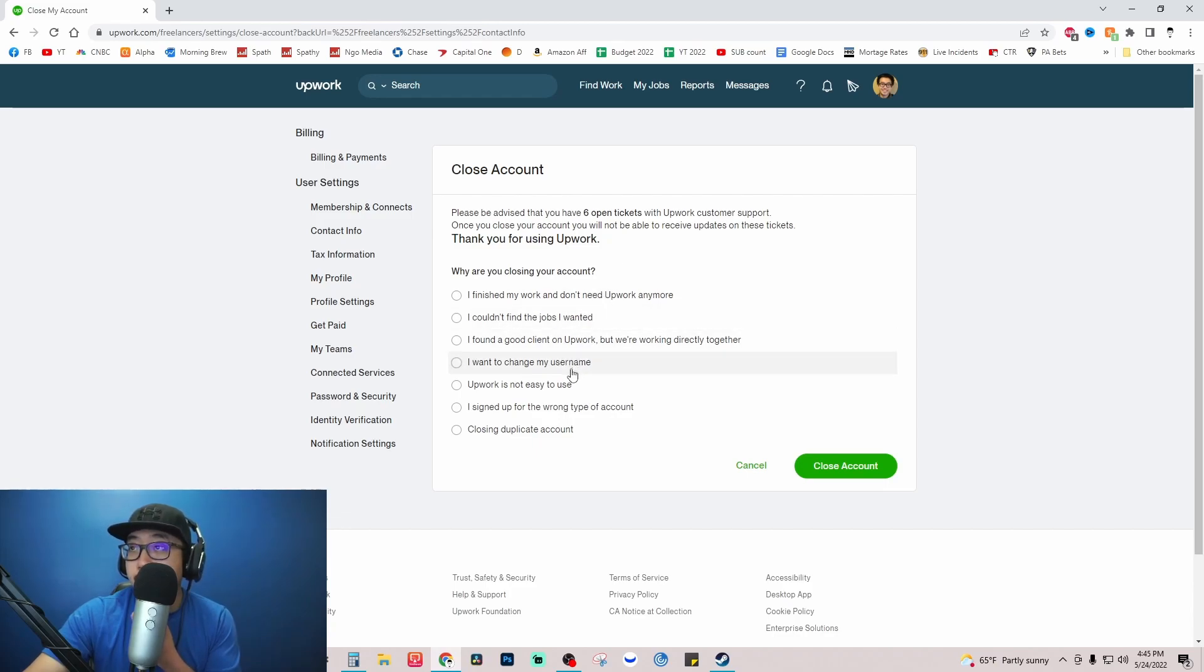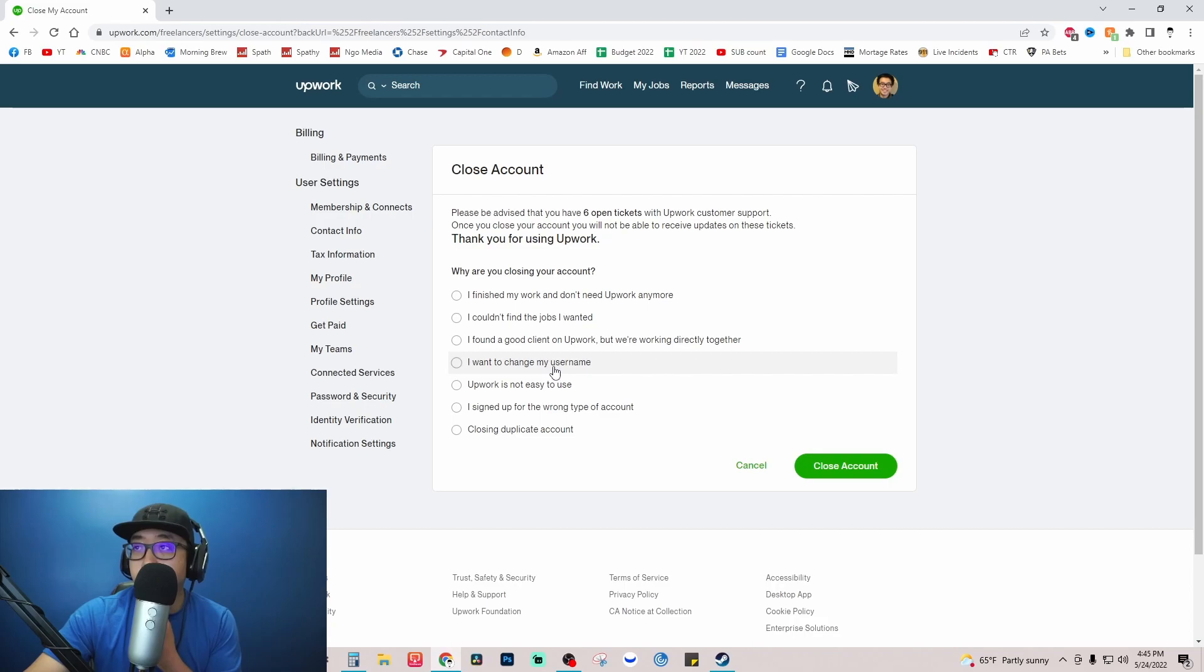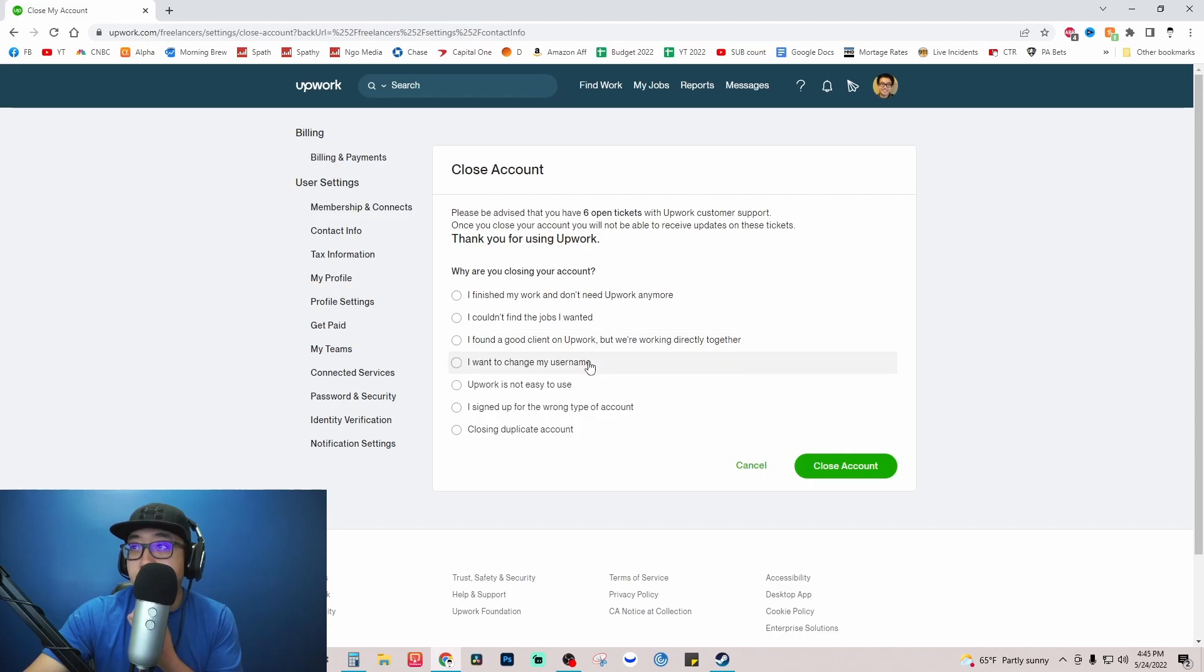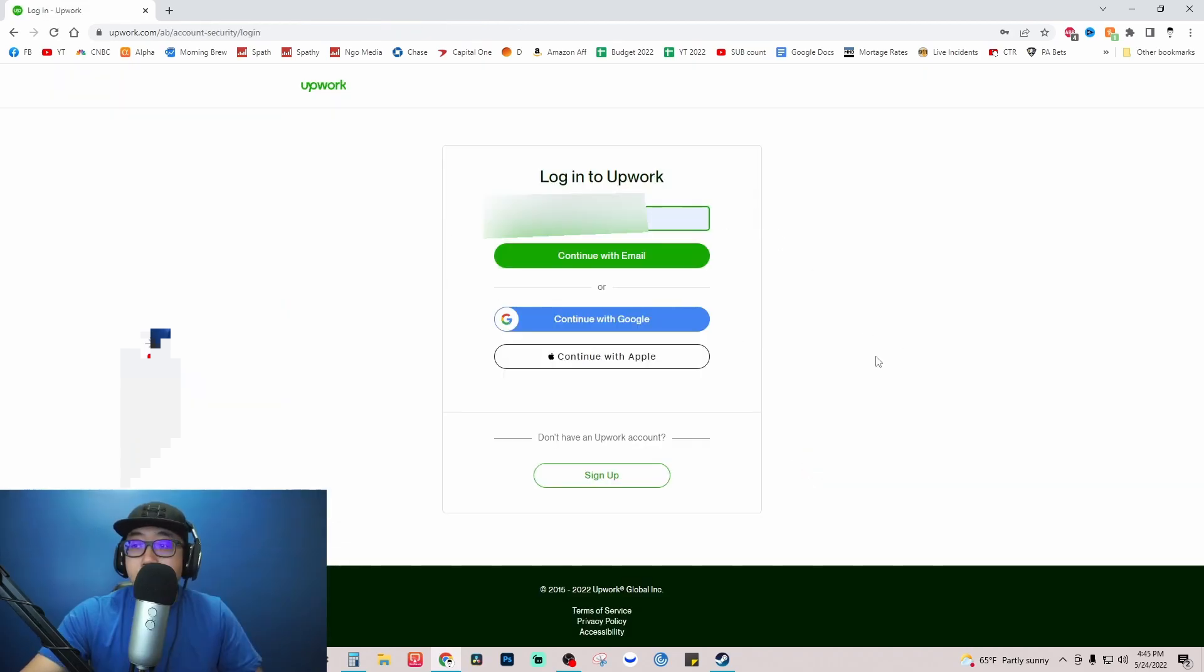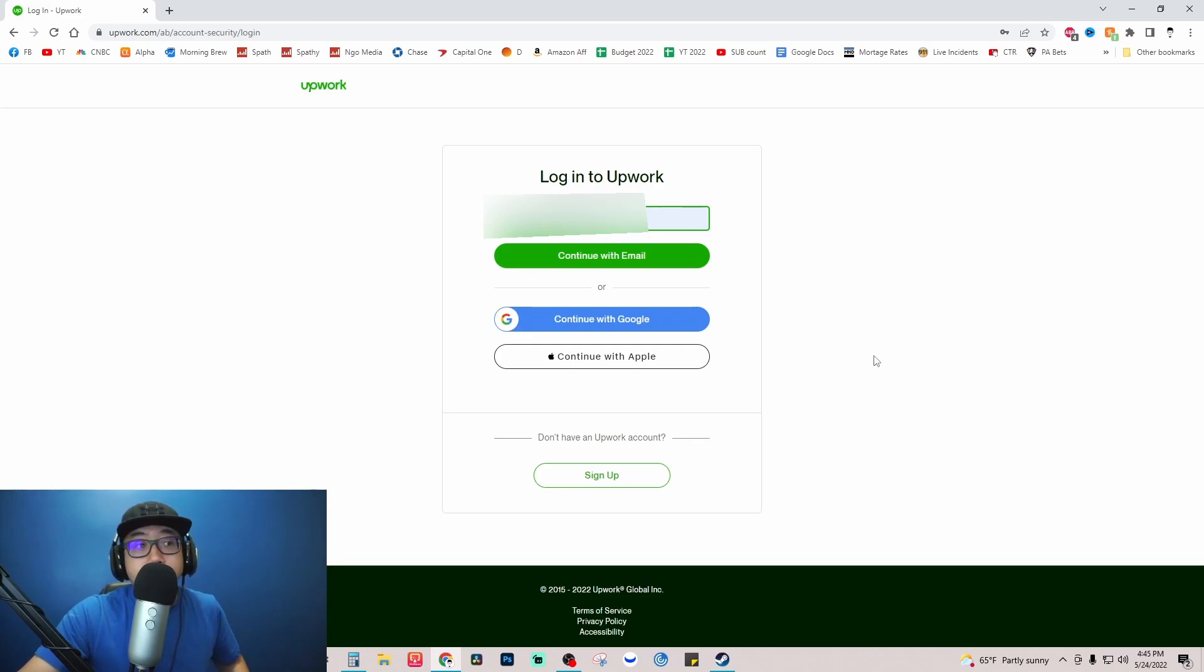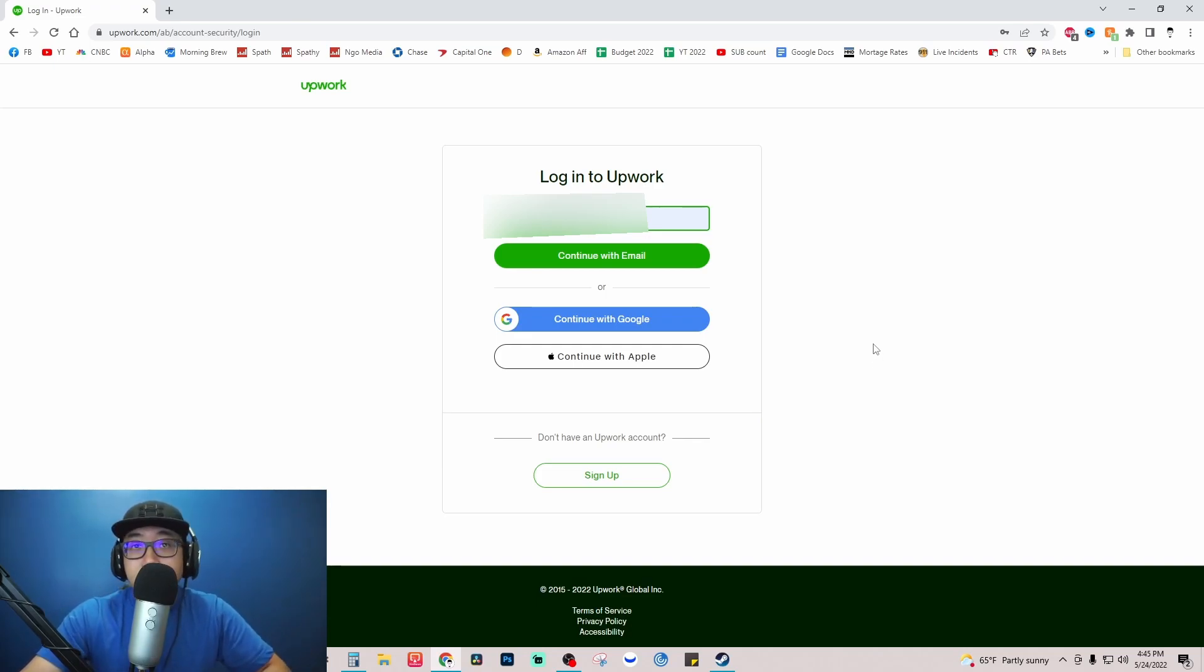I'm going to close this account so that I'm able to open an account under my business name, so I'm just going to click on I want to change my username, close account. And just like that you have closed your account on Upwork. If this video helped you out, be sure to hit that like button. I'll see you guys later.